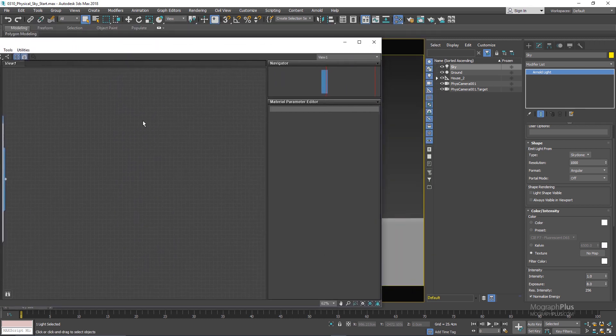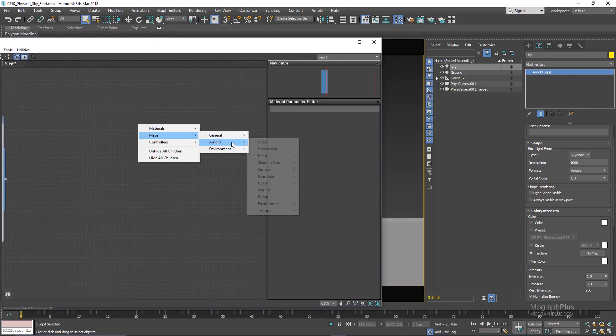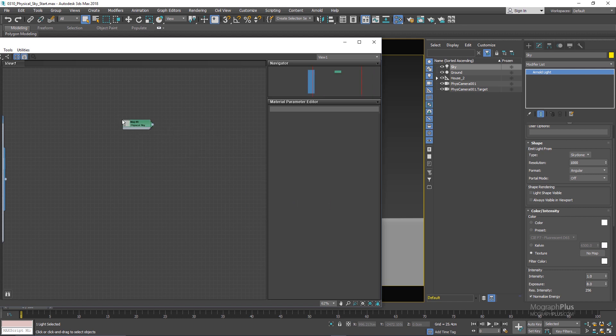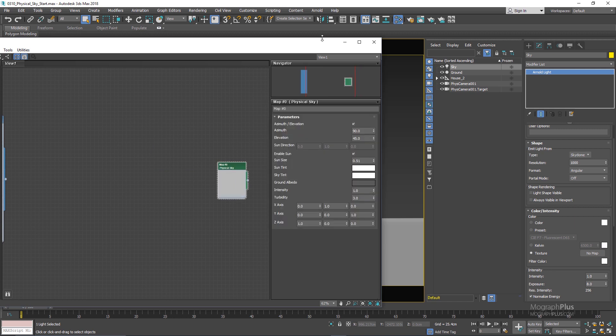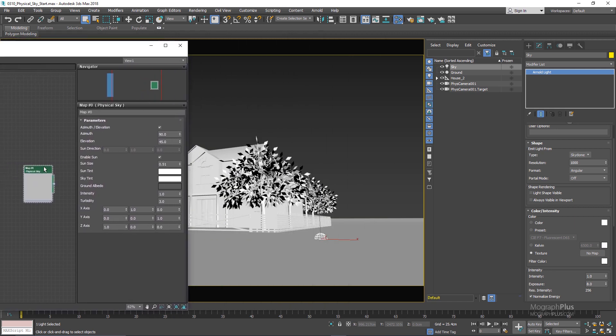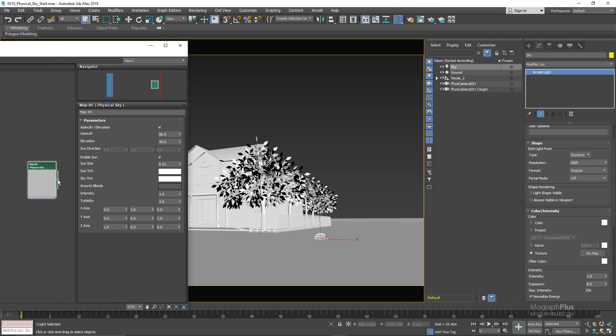If you right click the maps, Arnold environment, you can find the physical sky. Now that you have created the physical sky you can assign it as the texture for the sky dome light.